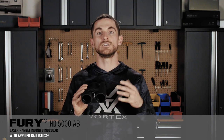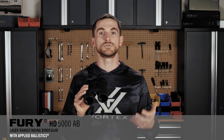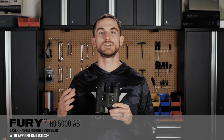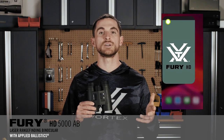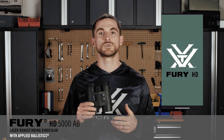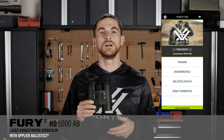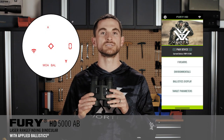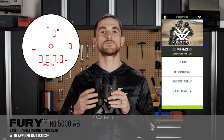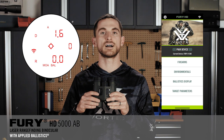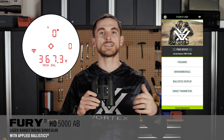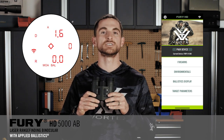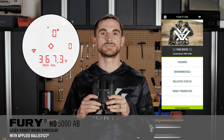That information can even be input via Bluetooth through something like a Kestrel. By connecting with a free app available in the App Store or Marketplace on your phone, the Fury HD 5000 AB will take all that information and put it towards an accurate ballistic solution that allows you to make precise shots at long ranges.